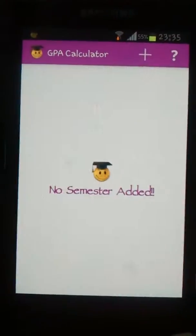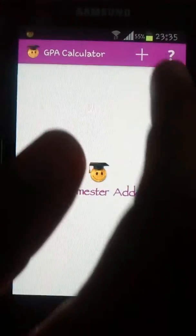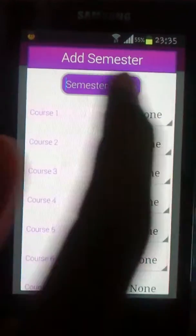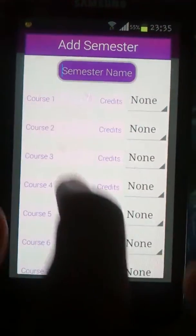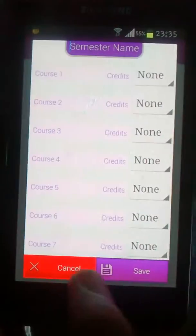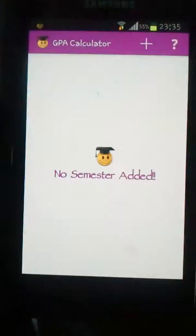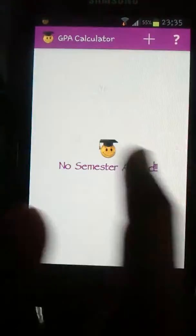This one is the GPA calculator, another simple app with a very simple user interface. Just add the semester details and course details, then click the save button. This will calculate the CGPA and show it.